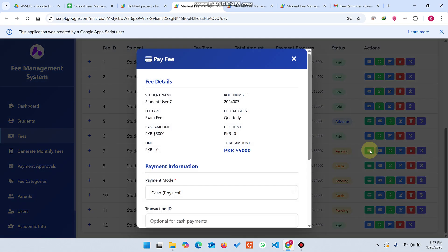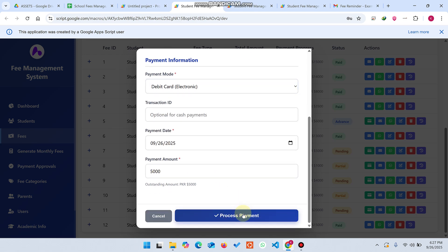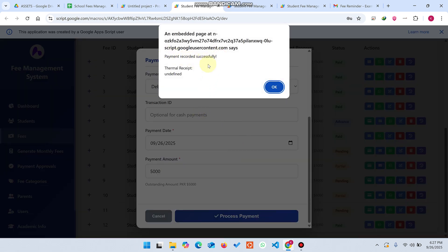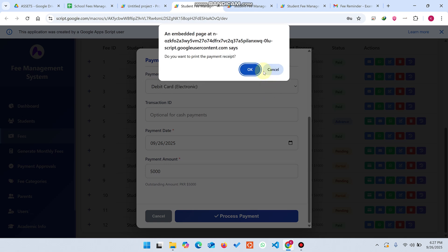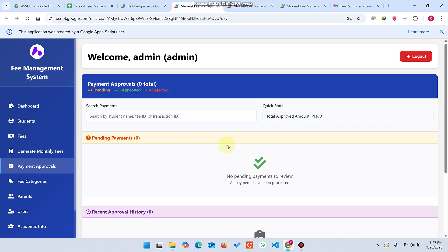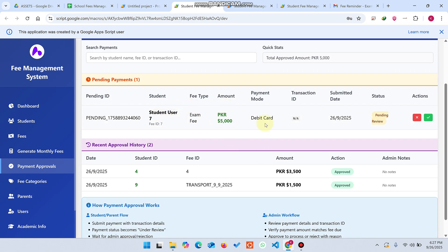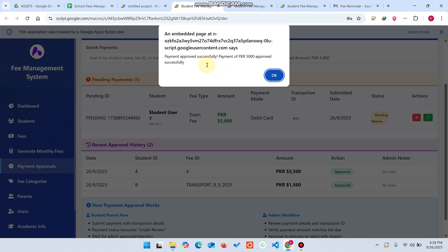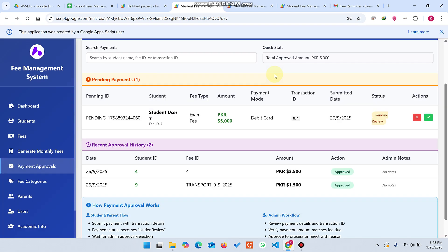To process a payment, select the payment method — for example, debit card — and click process payment. The payment is recorded successfully. If you have a thermal printer attached, it will also print a receipt. Then the admin goes to payment approvals and approves the payment to confirm the amount was received. Once approved, it is marked as paid.